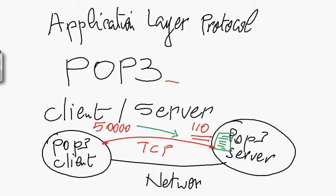And if any message is available on the mailbox, then the POP3 server is going to service, is going to send you these messages. So you can receive them on your POP3 clients. You can receive them on your computer and read them.